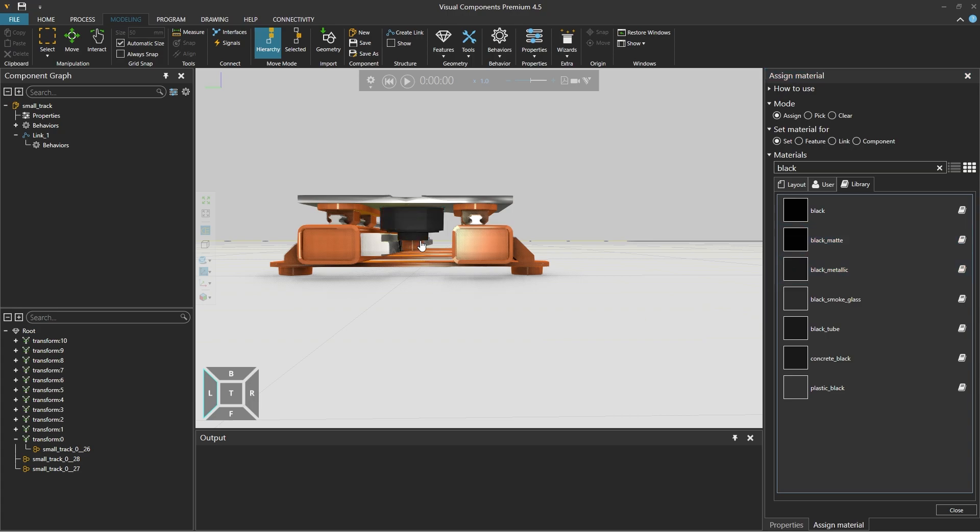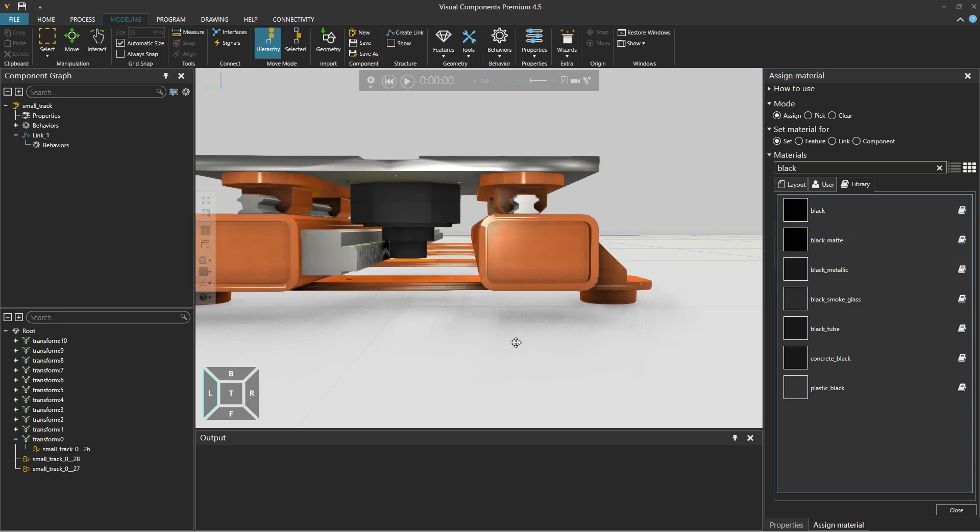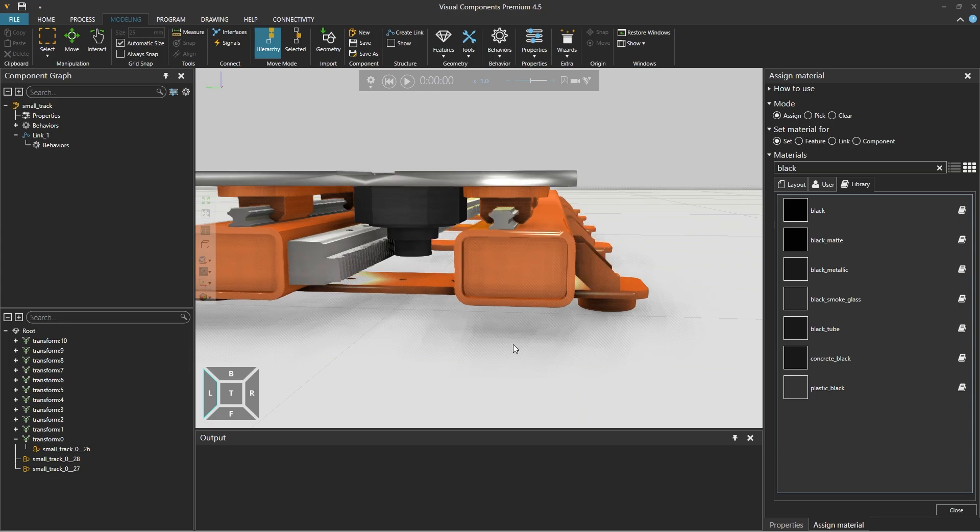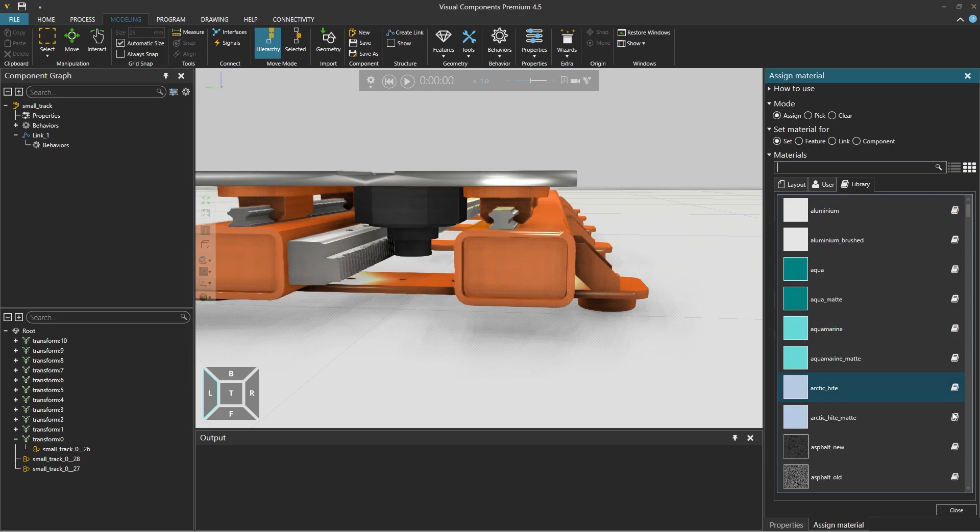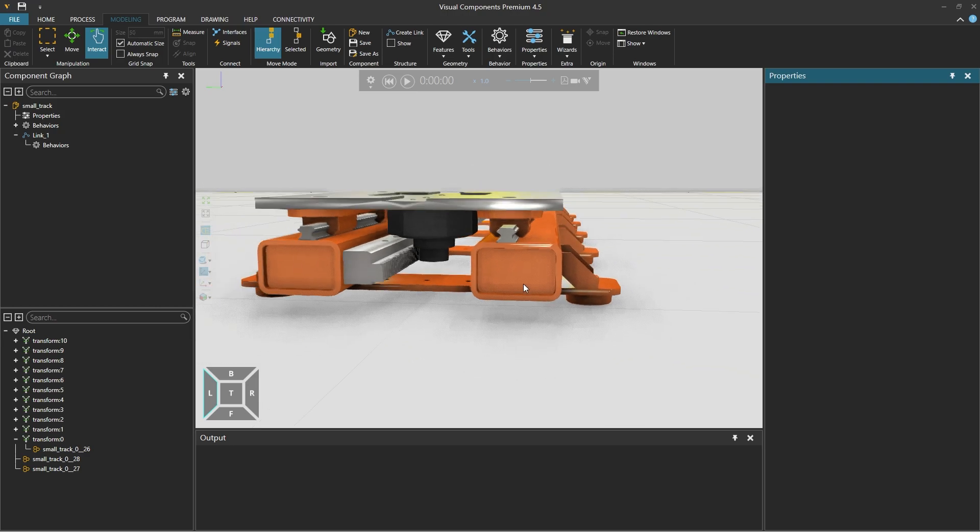And click to select the parts we want to assign the material to. We can then clear the material search and close the material editor.